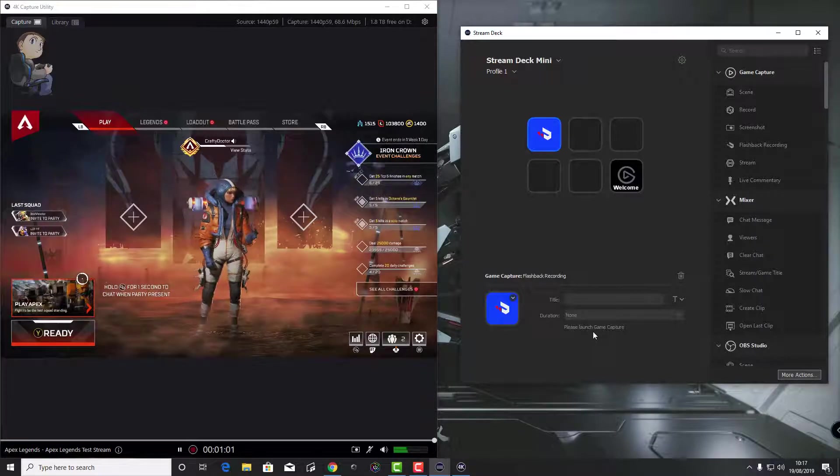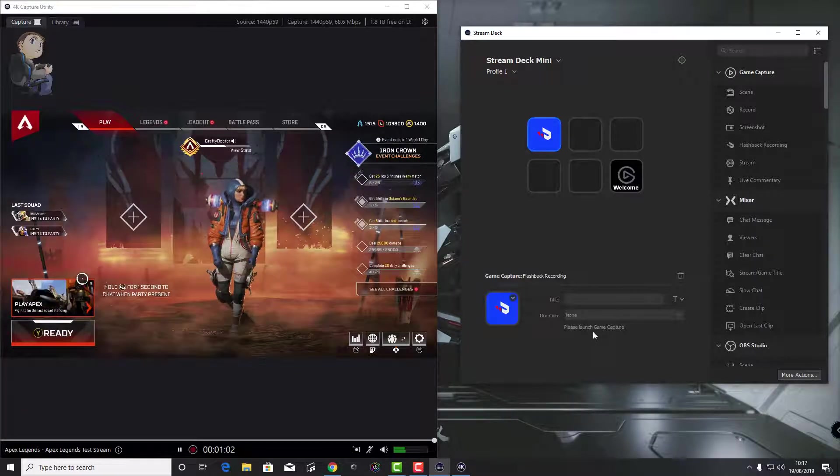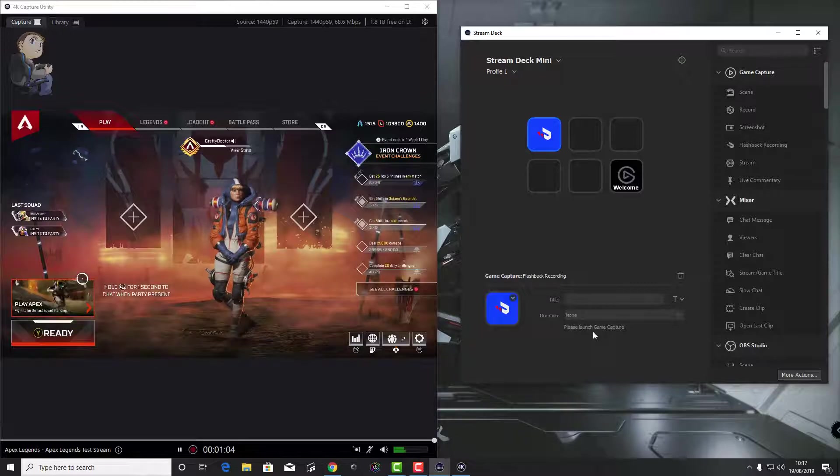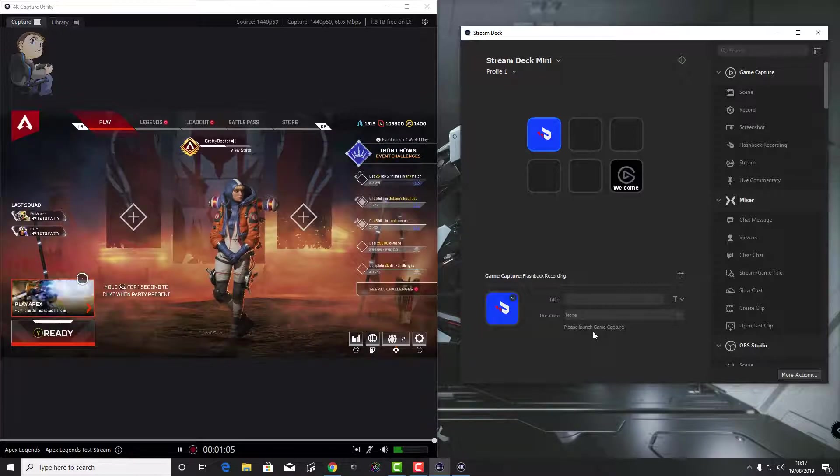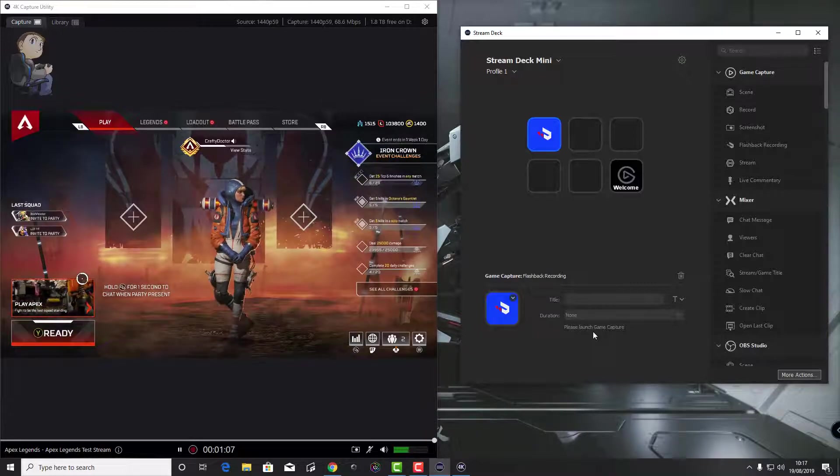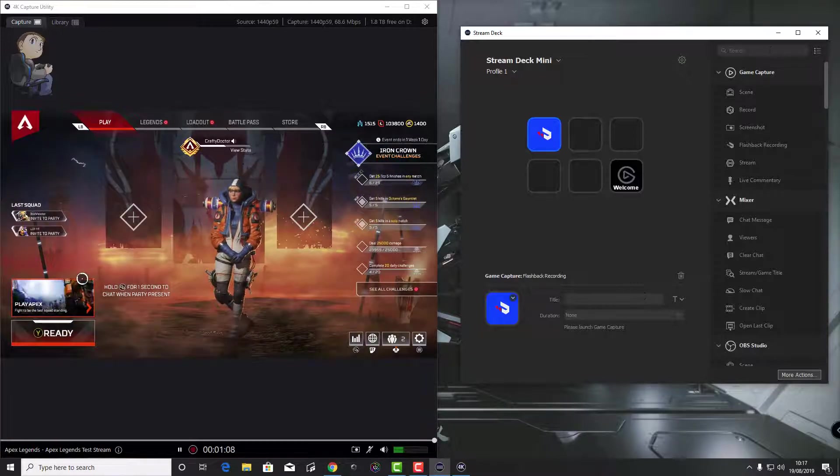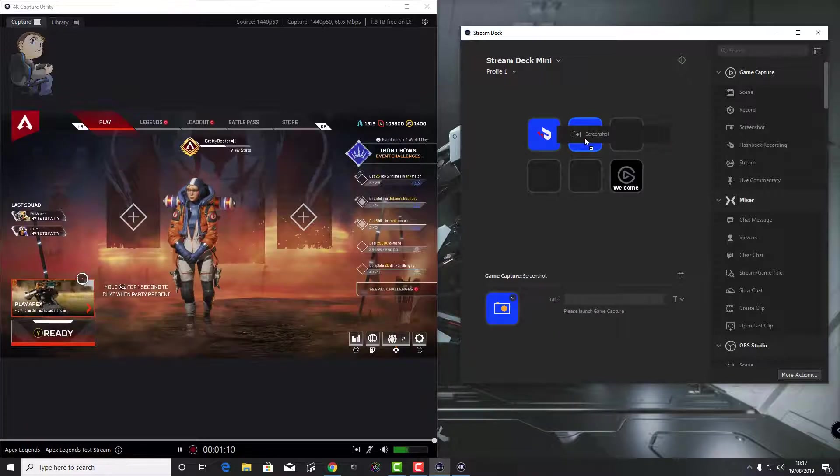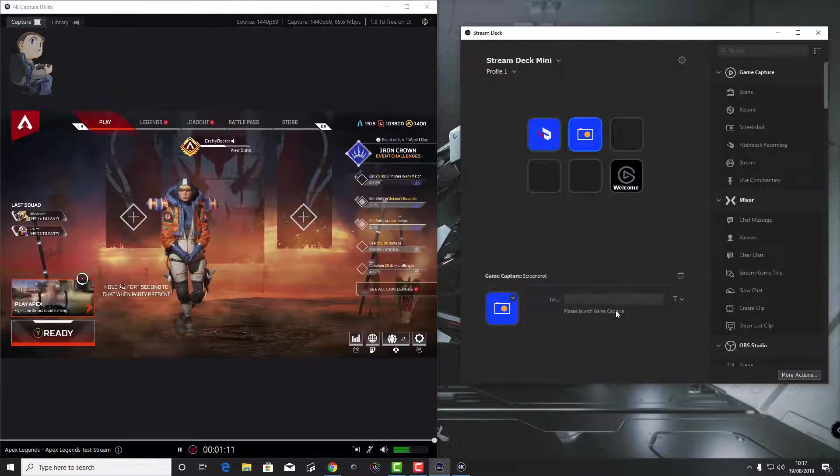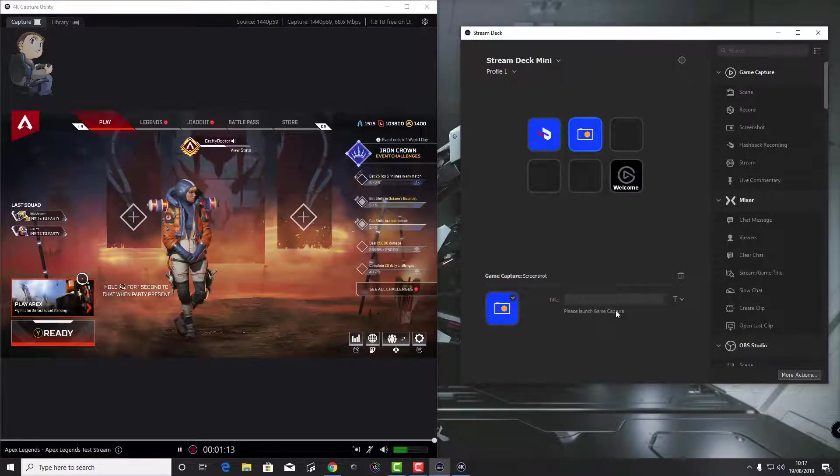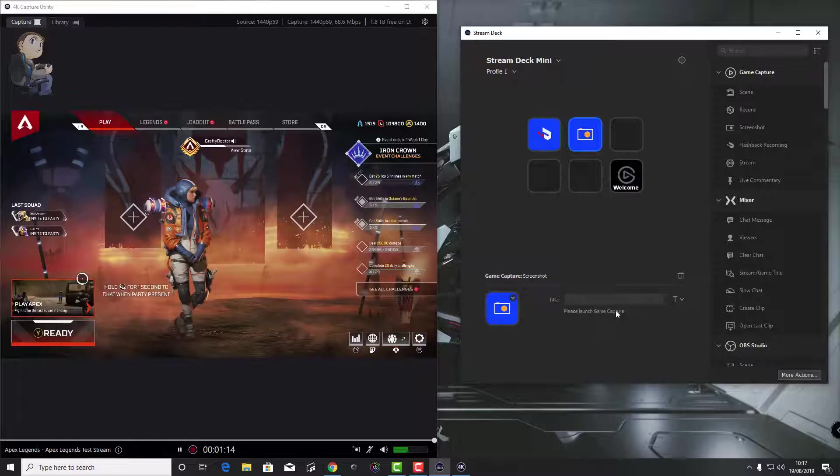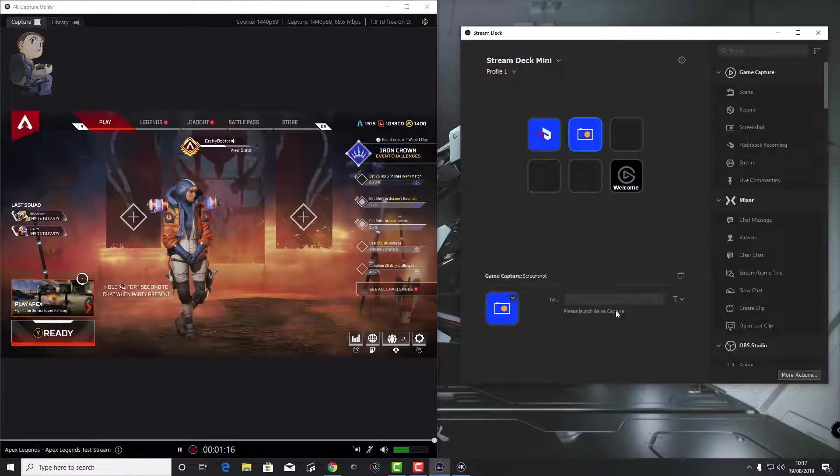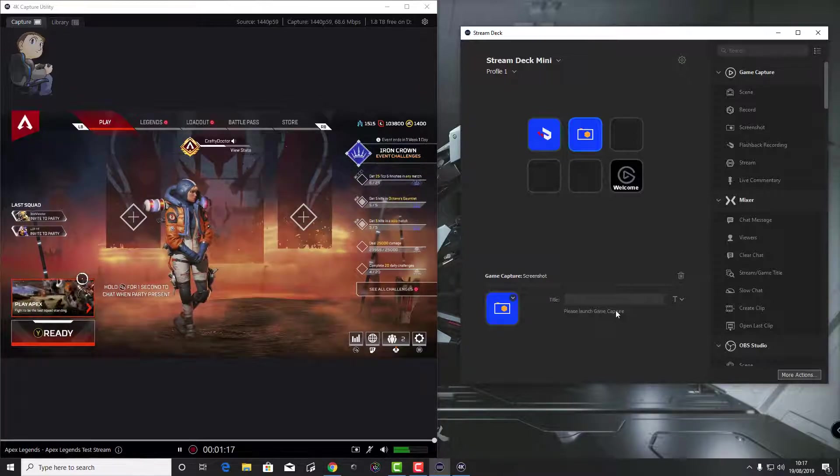As you can see on the screen, as I drag the standard game capture presets into the layout panel in the middle, I'm just dragging the screenshot one in, it still gives me the same error: please launch game capture. That's always the same and it has been like that for a while.